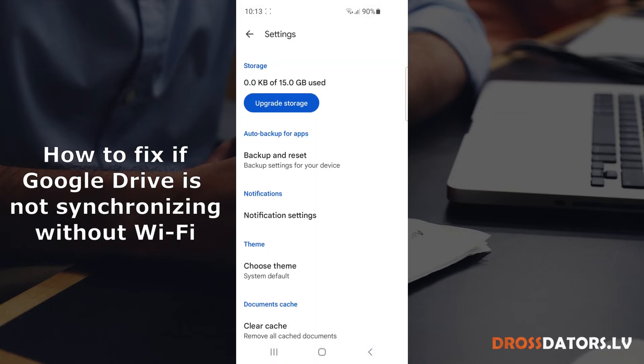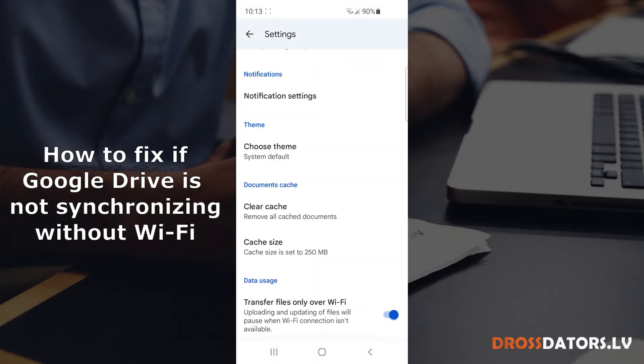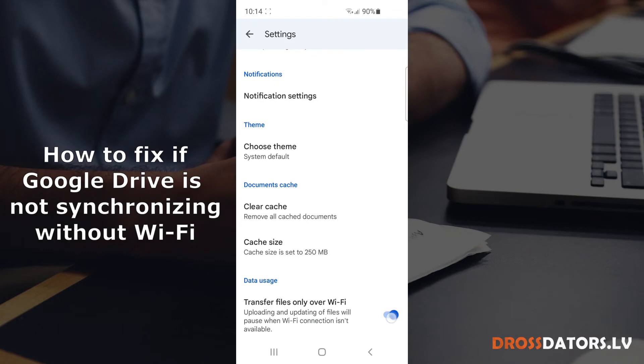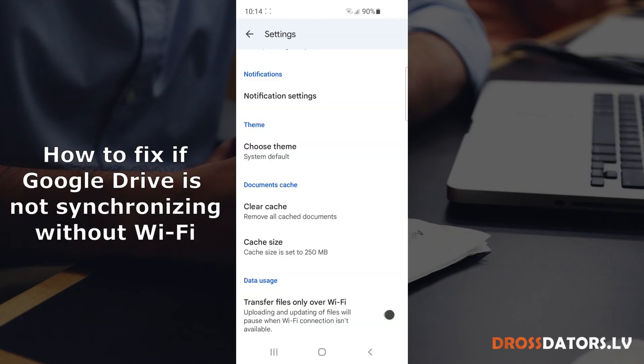Then scroll down and at the bottom you see that there is a setting 'transfer files only over Wi-Fi'. You have to disable this. Press on it. You have an additional warning notice. Just press OK and that's it.